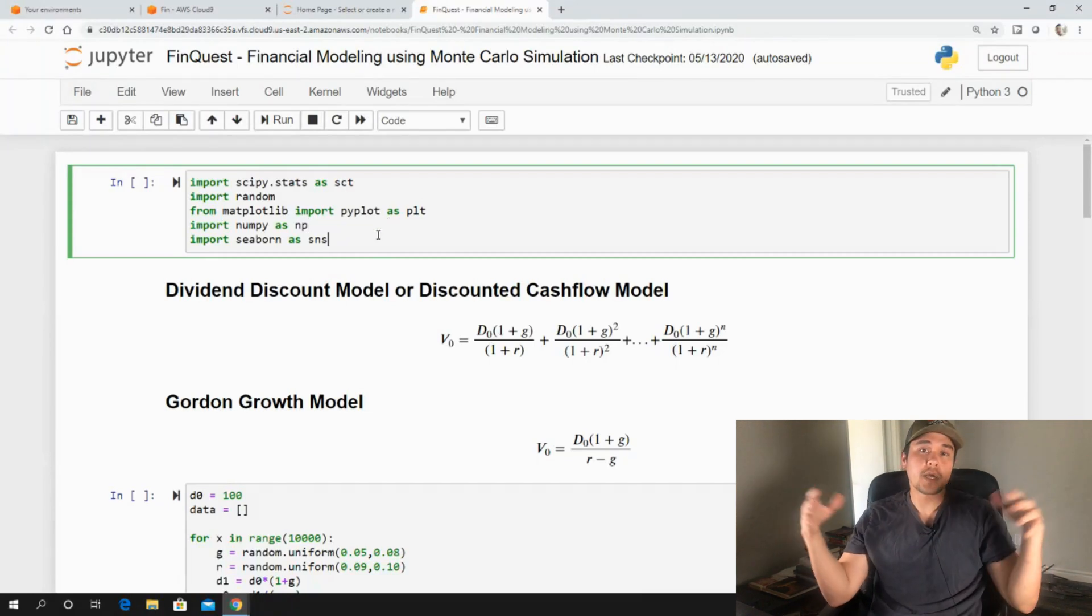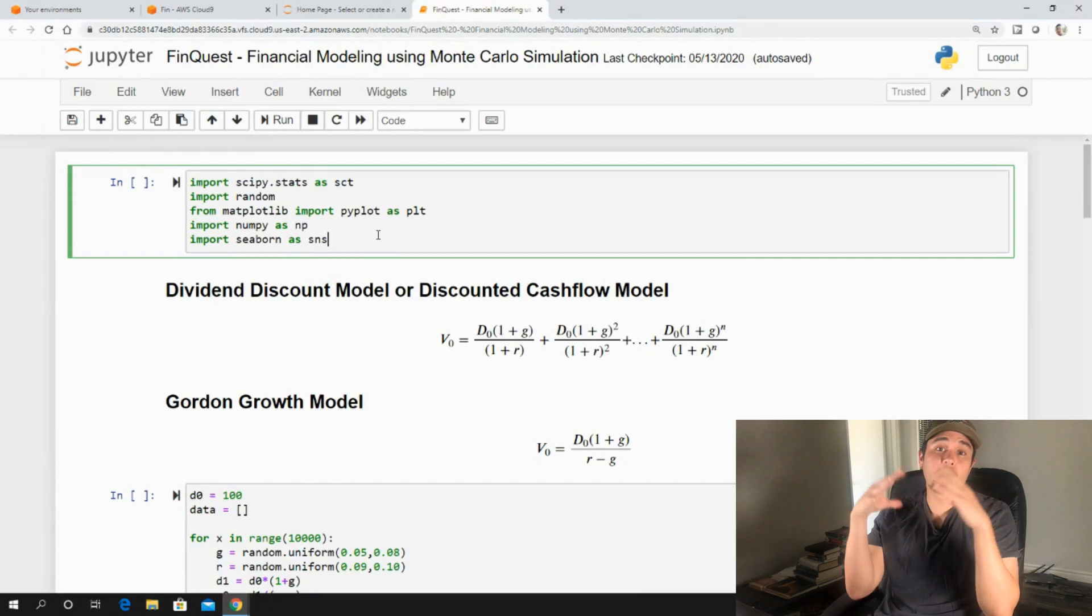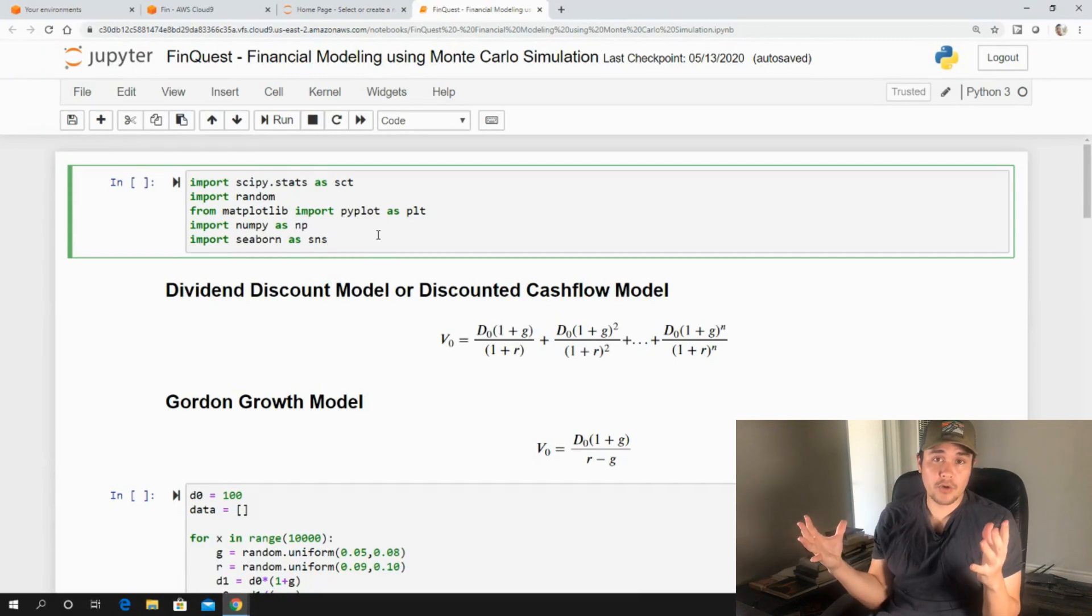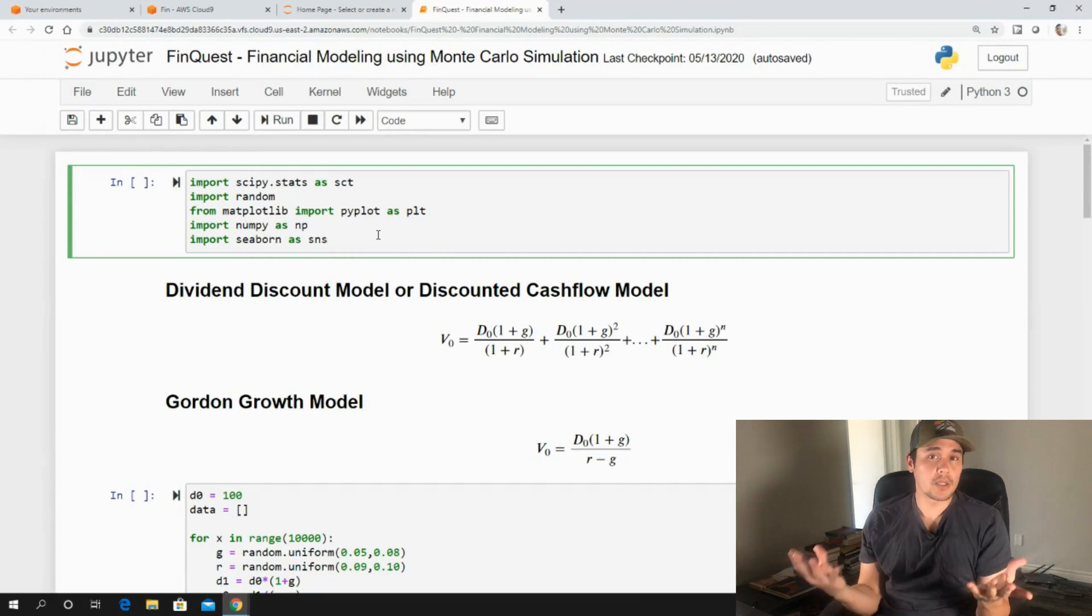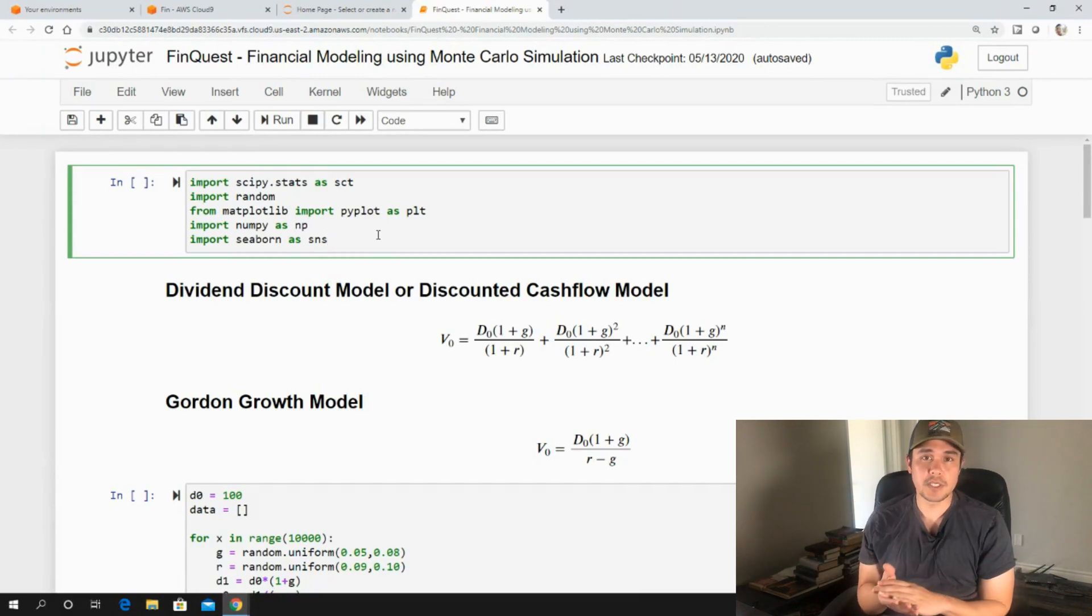Hey everyone, so today we're going to learn how to build a financial model using Monte Carlo simulation.